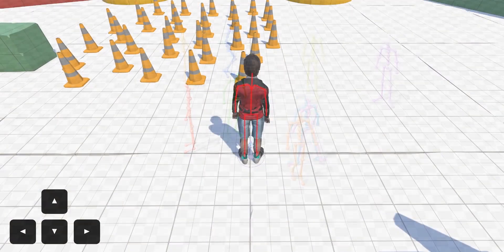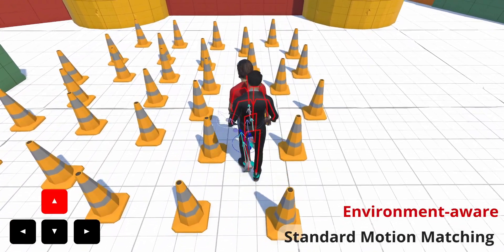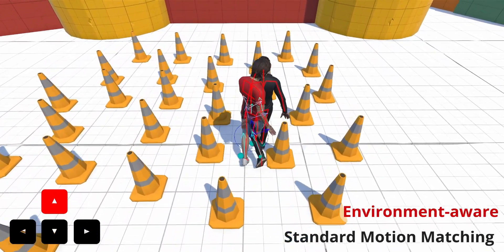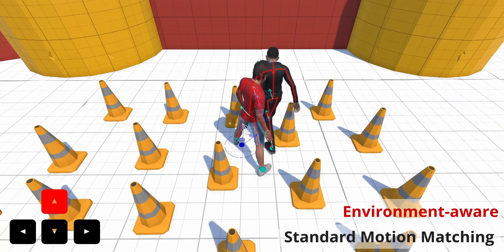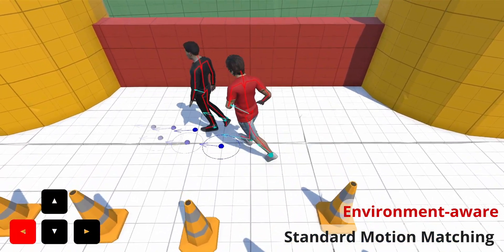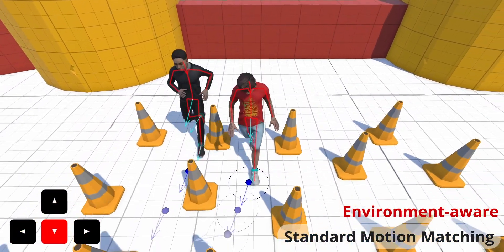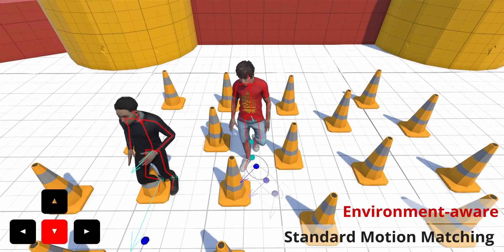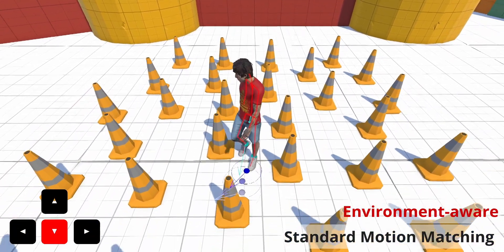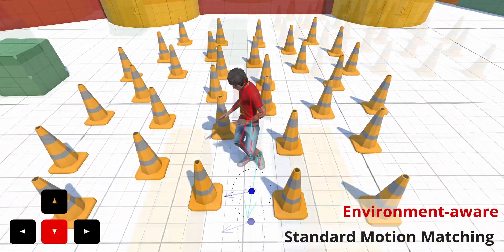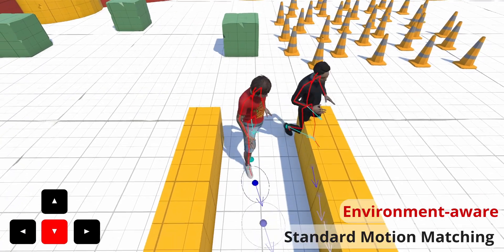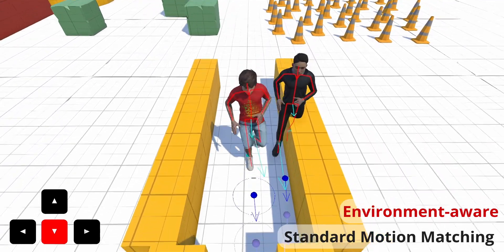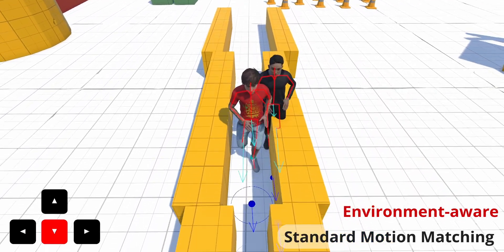Next, we demonstrate the versatility of our method across a variety of scenarios and configurations. We start by comparing our method with standard motion matching. The character dressed in black is animated with standard motion matching and does not respect the environmental constraints. In contrast, our character in a red t-shirt can follow the user input while dynamically adapting to the environment.